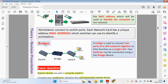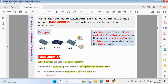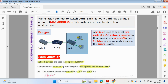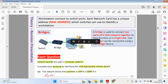Let's look at what a bridge does. If you are building an extension in your office or school, a bridge is used to connect two parts of a local area network together so they can function as a single LAN. Two switches can be connected using a bridge device — one switch for one part of the office and another switch for another part — and the bridge connects them together while still maintaining the local area network, not creating a wide area network.